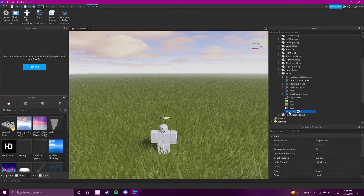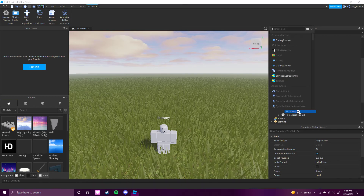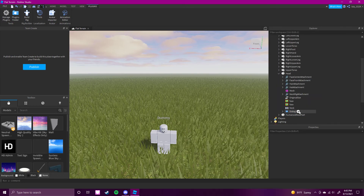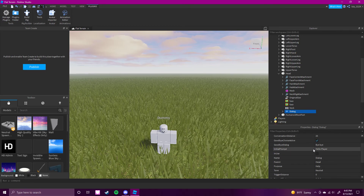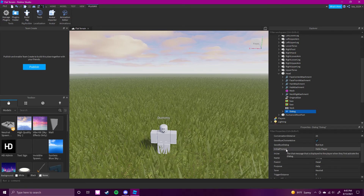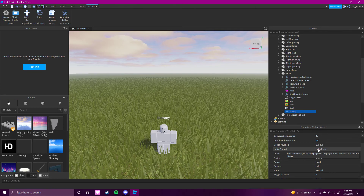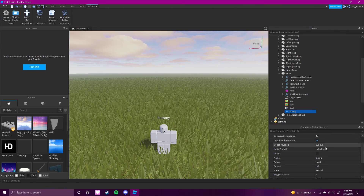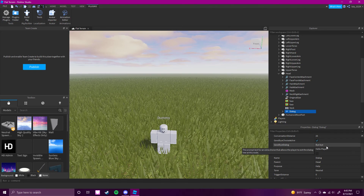So I already made the dialogue. Once you have it, you're going to see this. The initial prompt is basically what it's going to be saying when you click on the dummy — the first thing the dummy is going to say is "hello player." And obviously the goodbye dialogue is if you want to exit out of that, you click bye.